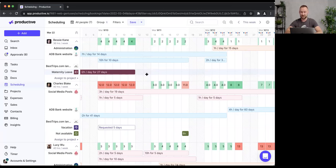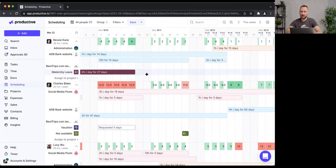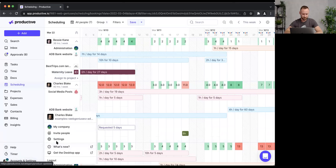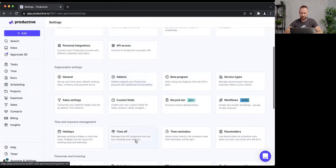Now let's move to one of my favorite topics in Productive: Time Off Management. Time off management is directly connected to scheduling and managed from the same screen, so I can see at a glance who is working and who is using their time off. If someone is on vacation or sick leave, they obviously can't be assigned to a project.